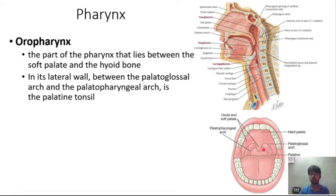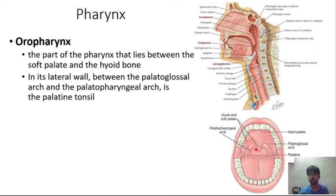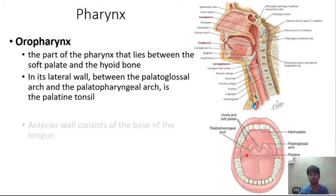The palatoglossal arch and the palatopharyngeal arch are the two arches, and between them the palatine tonsil is present.